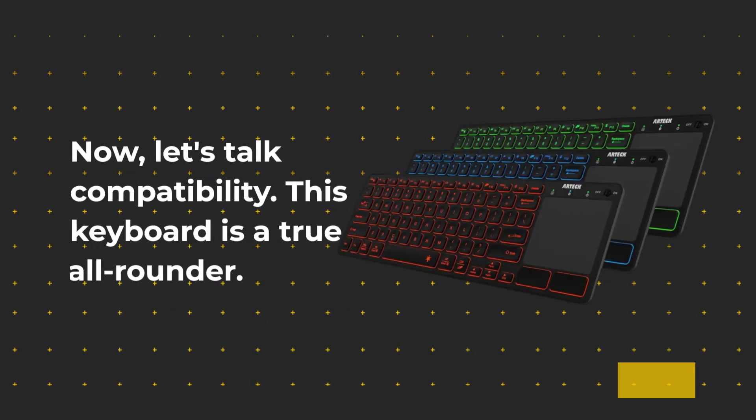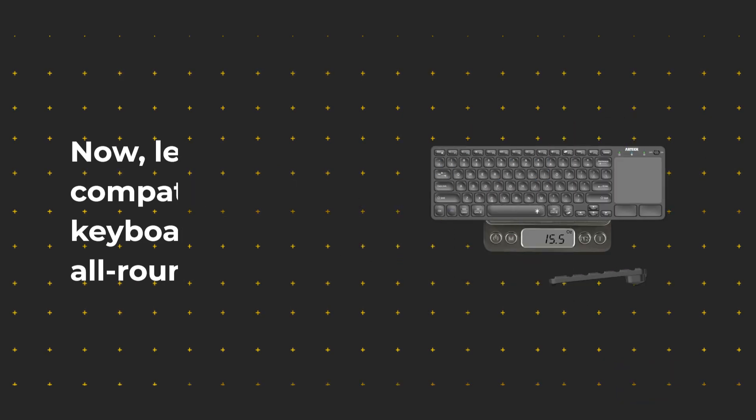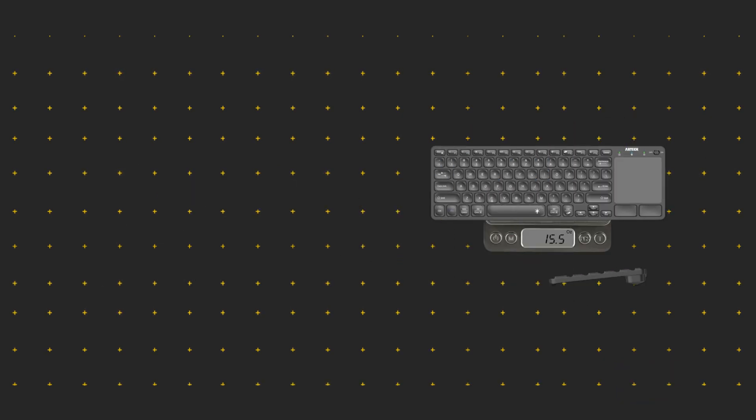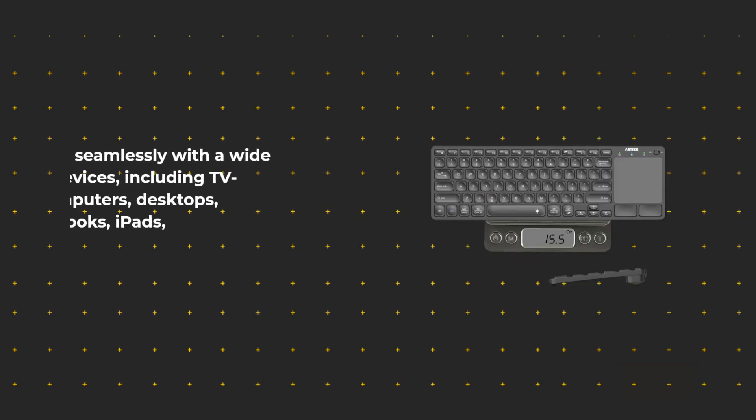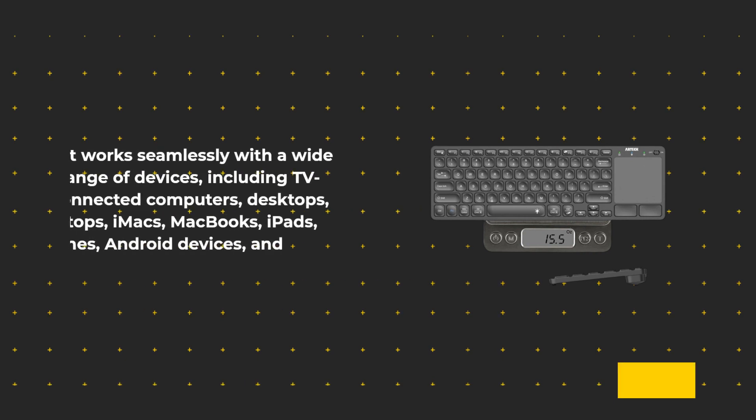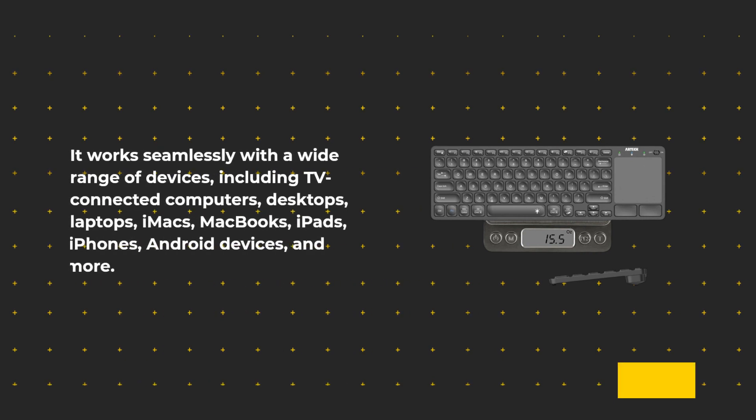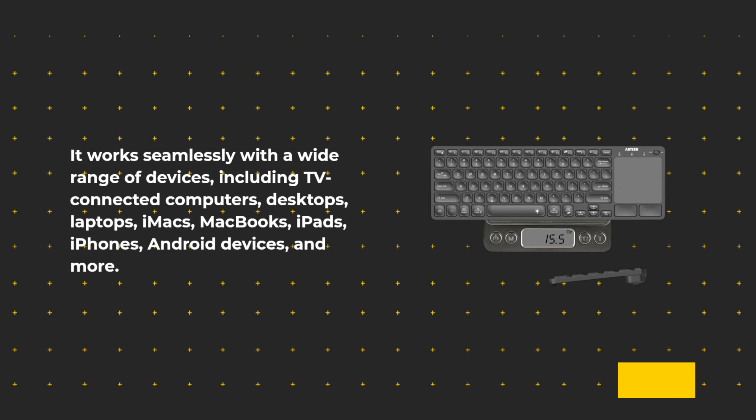Now, let's talk compatibility. This keyboard is a true all-rounder. It works seamlessly with a wide range of devices, including TV-connected computers, desktops, laptops, iMacs, MacBooks, iPads, iPhones, Android devices, and more.